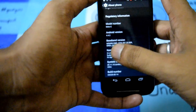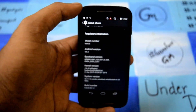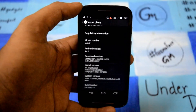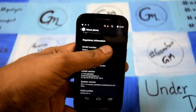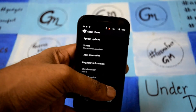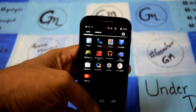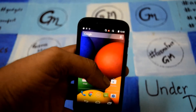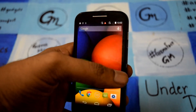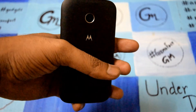The phone is running on Android 4.4.2 KitKat. This is a single SIM variant and it is powered by a Snapdragon 400 processor.